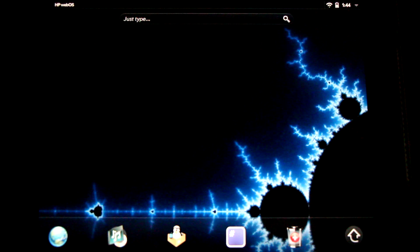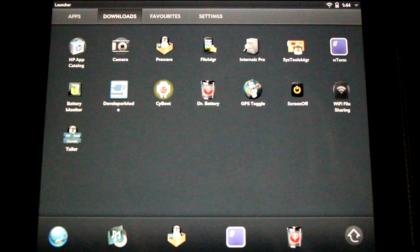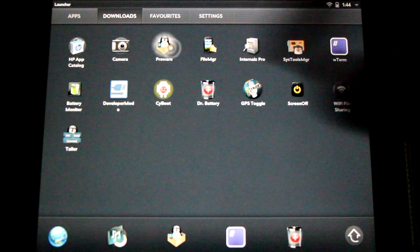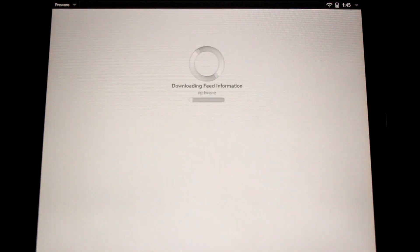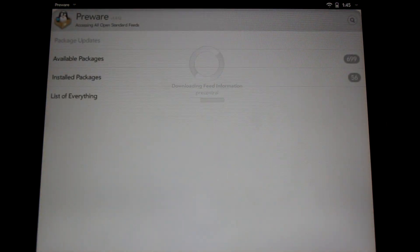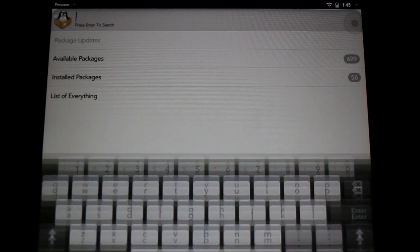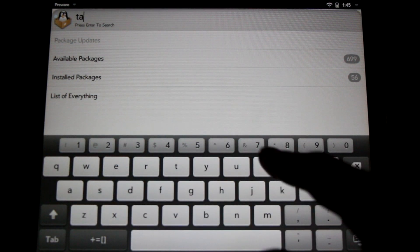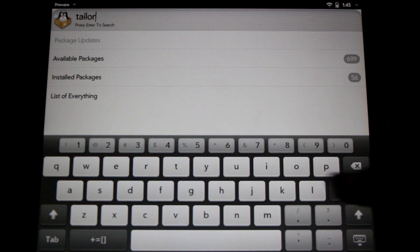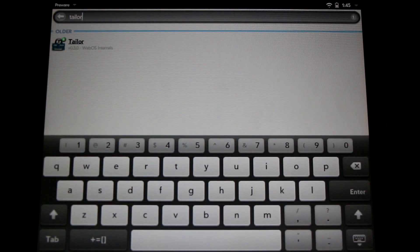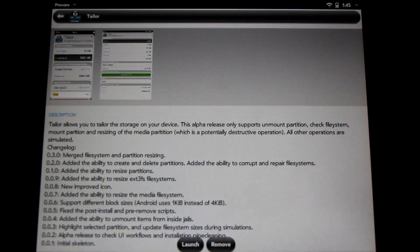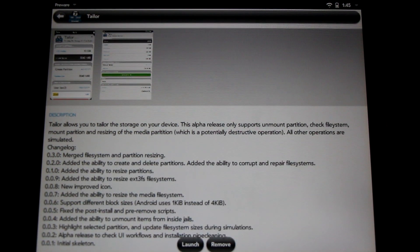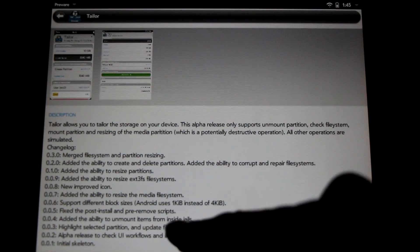Now that we've got Preware installed, it's time to install Taylor. You can find Preware in your downloads section. Simply open up the Preware app and navigate to look for Taylor. You can click the little search window in the upper right hand corner and type in Taylor, hit enter and it should find it right away. You'll install it by clicking the button down here. I've already got it installed so it gives me the option to launch it — let's start it up.